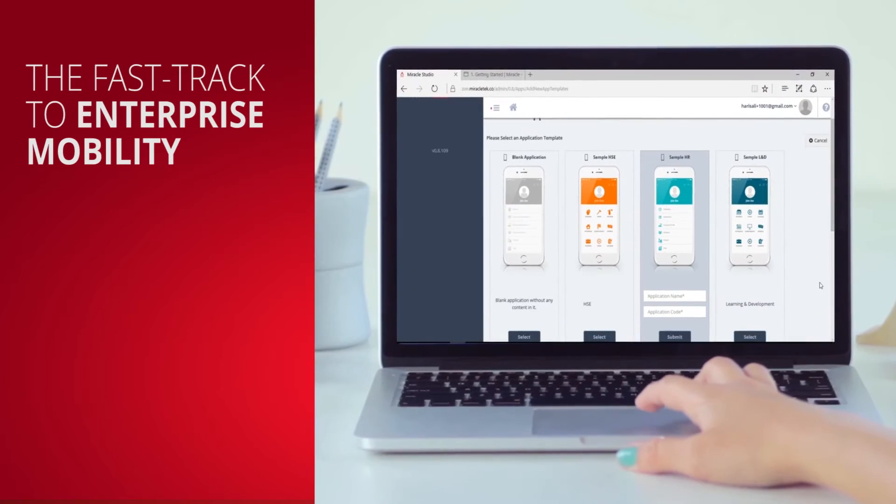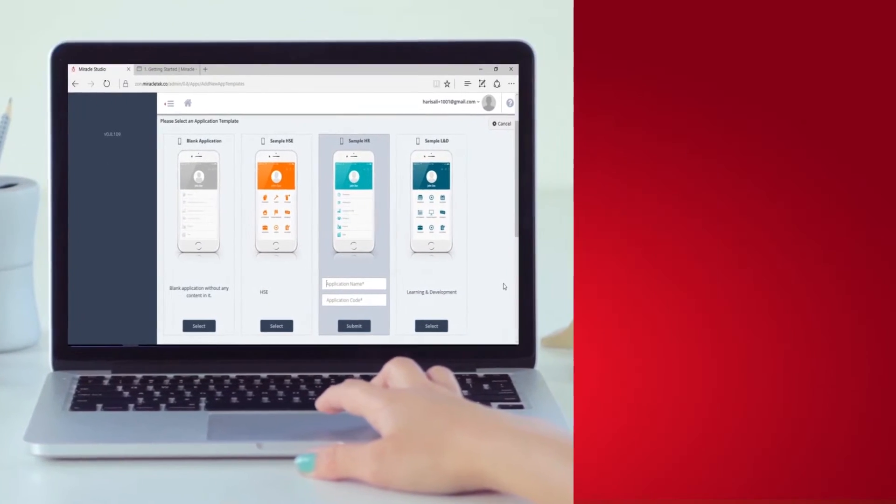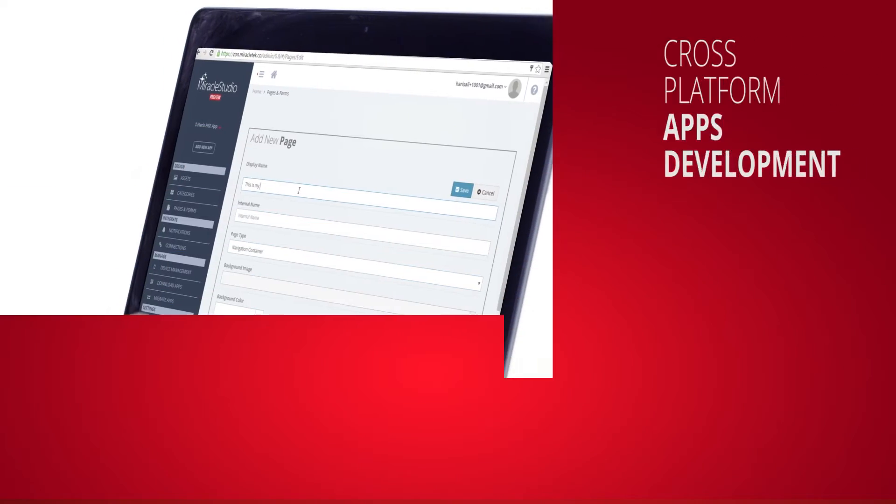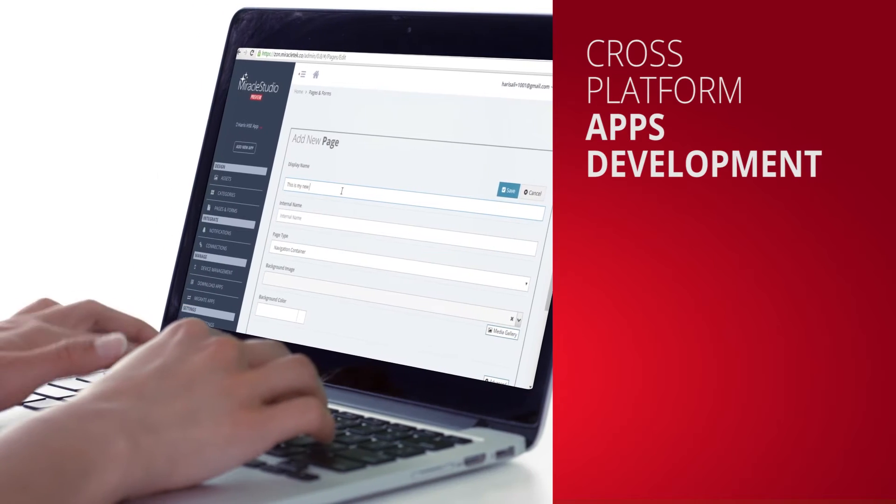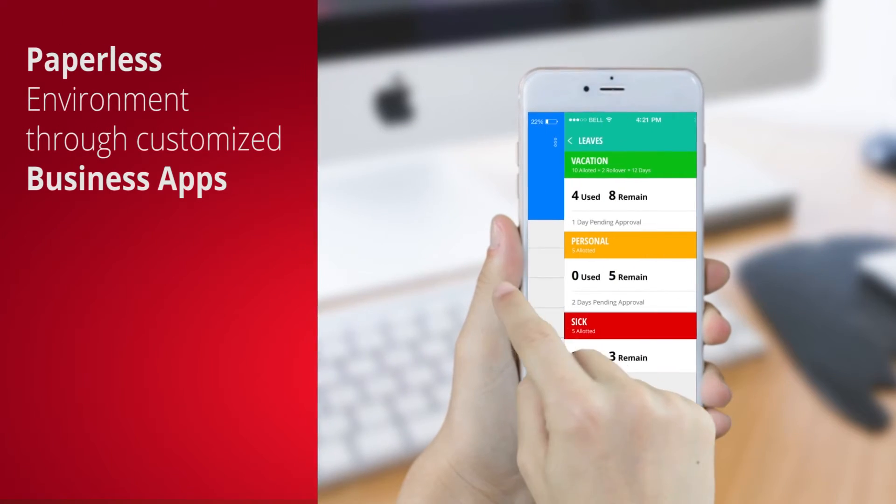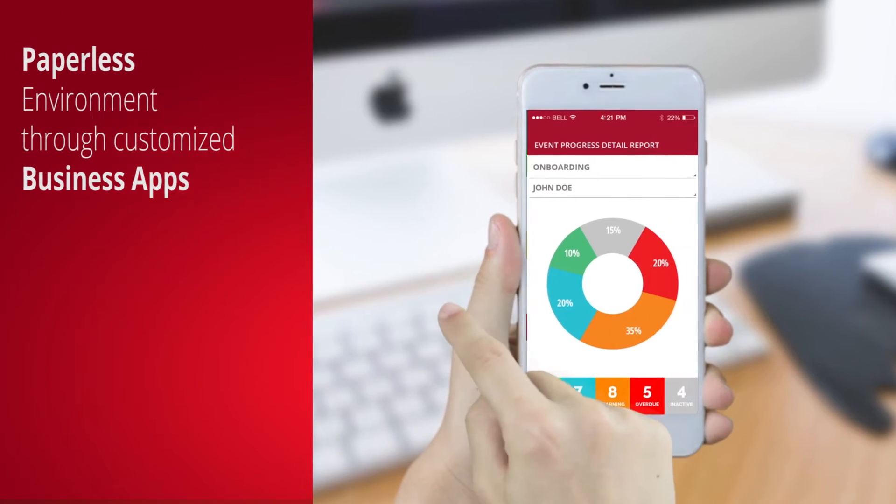Welcome to Miracle Mobile, the innovative platform for creating a productive, paperless environment through customized business apps.